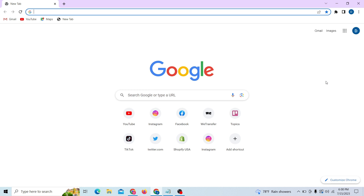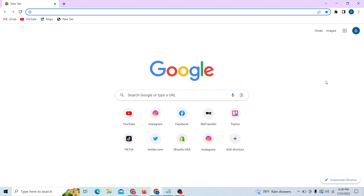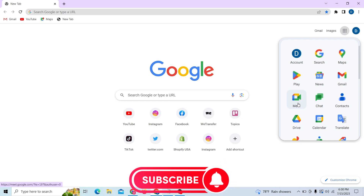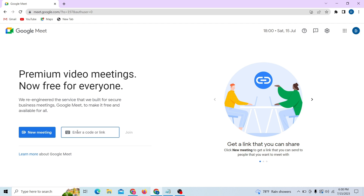Hey guys, welcome to Digital Digest. In this video I'm going to show you how to create your Google Meet link and set it on Messenger. First, go to your browser, and on the right-hand side you can see the option. Click on Meet, and over here all you have to do is enter your code or link, or you can create a new link by creating a new meeting.